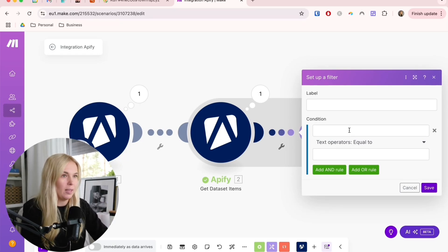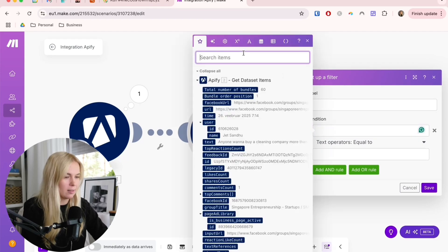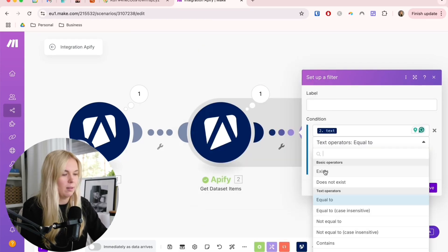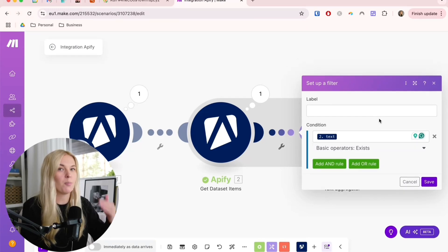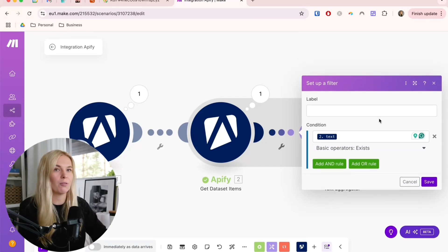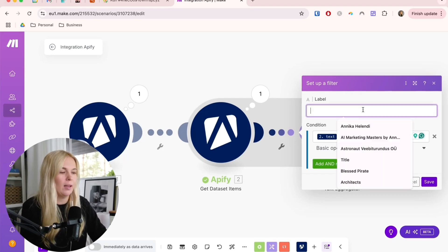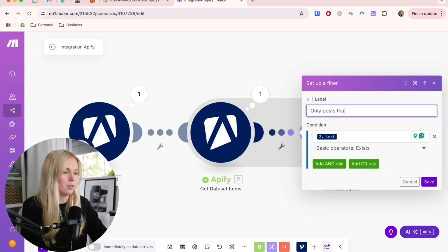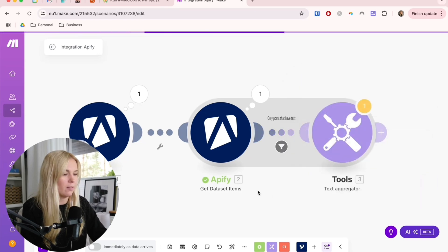Let's choose this text item. This filter has to be Exists. We need the text part to exist in order to continue with the automation. You can name the post, the only post that have text, and save it.